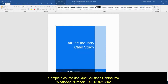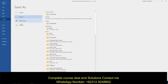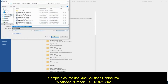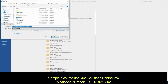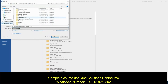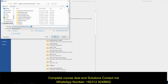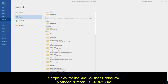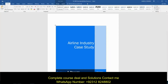First things first, we save it. File, Save As, Browse. Go ahead and go to your student drive, your IBCA folder, and change the one to a two. Always double check your document title to ensure it's updated.